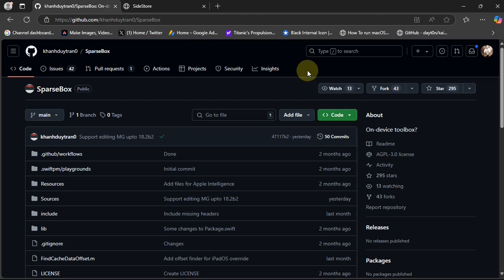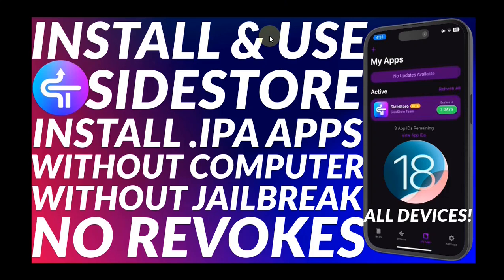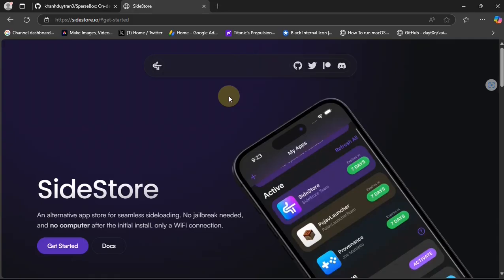Before you can use SparseBox, you will have to set up SideStore. You will find a complete guide on how to install and use SideStore from the description or in the pinned comment. Then come back and install SparseBox.